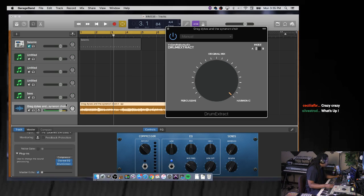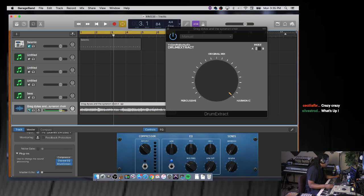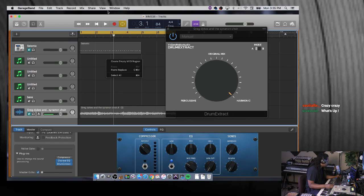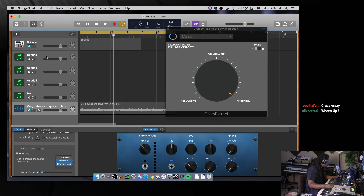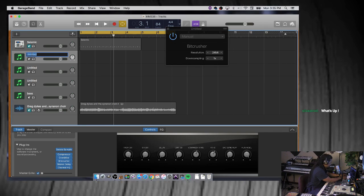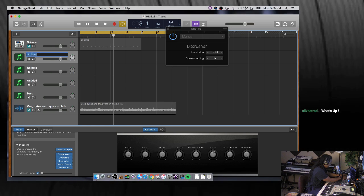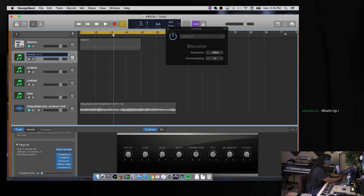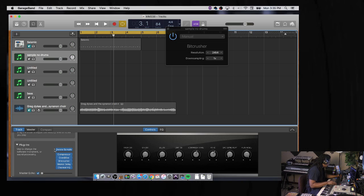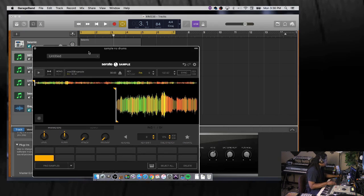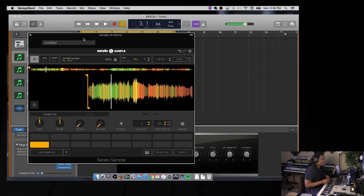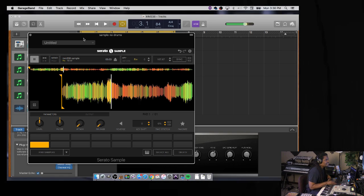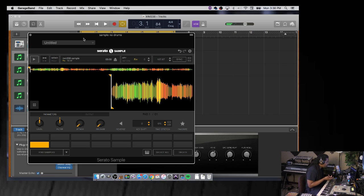So now I don't need this anymore because I dragged the new wave over here and put it in Serato Sample. I need to get my label game up because I don't know what's what. Let's say 'Sample No Drums.' So that's what this is. See, right here.